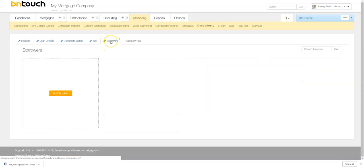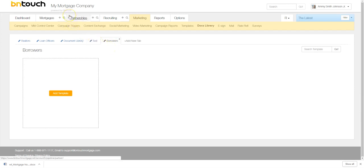And then now we can simply add a template or a flyer or whatever it is into this document library. So let's show you how we can actually upload something real quick, and then we'll go into all the other little features of the document library as well. Again, straightforward, but really important, especially if you're in a large office.